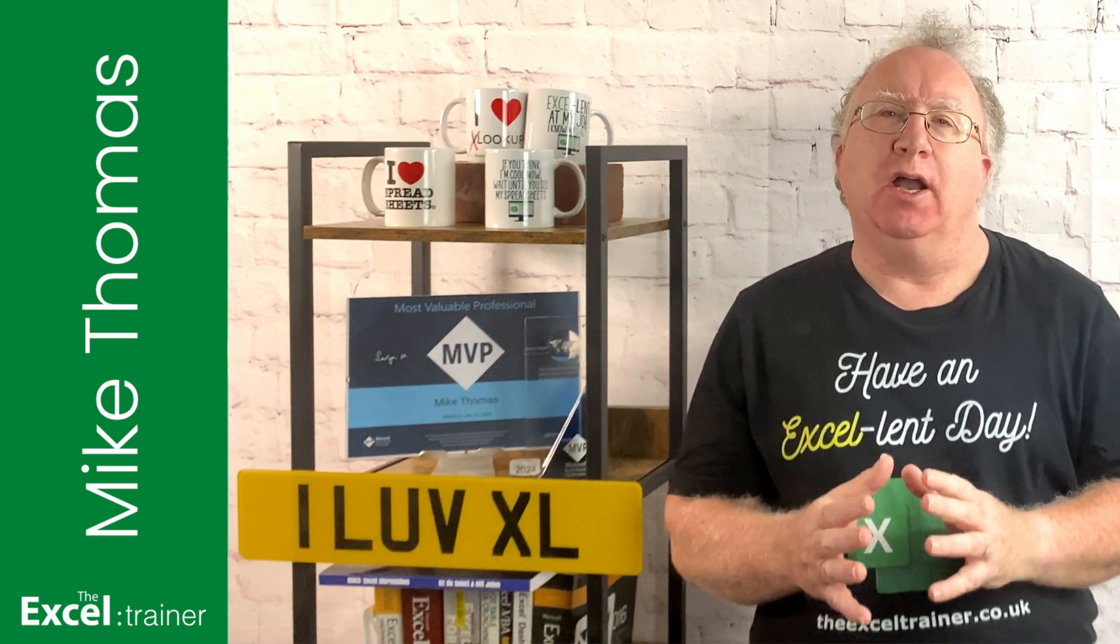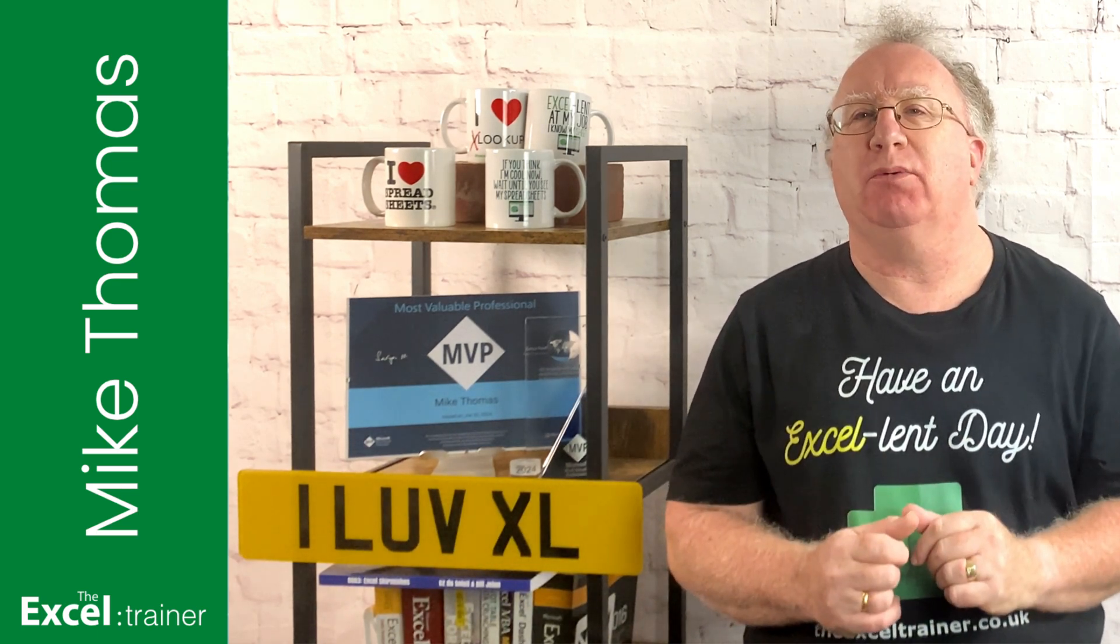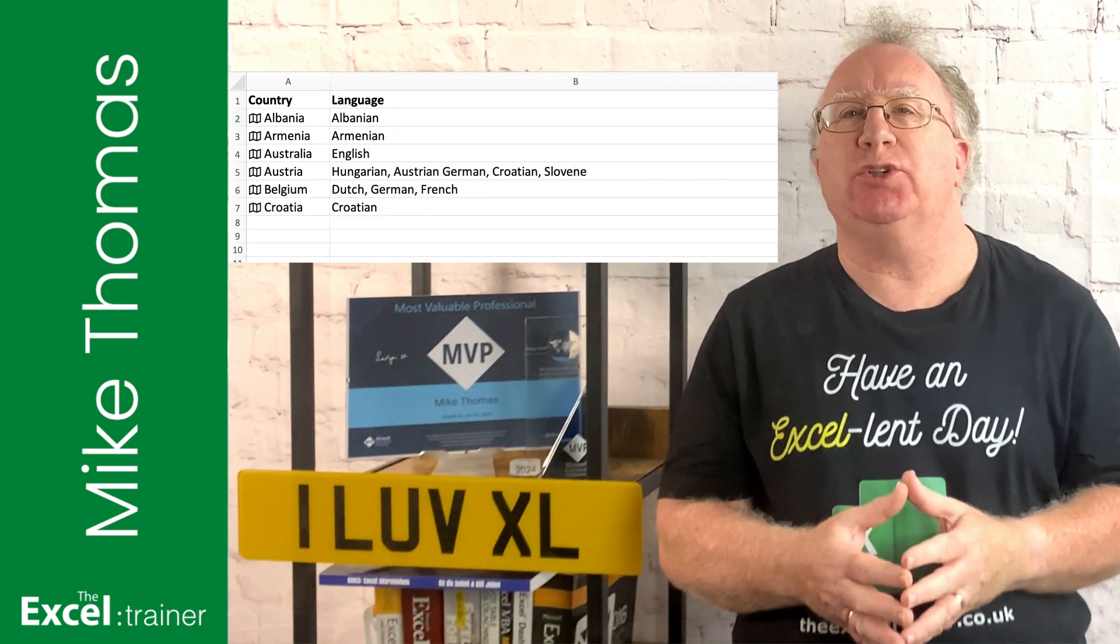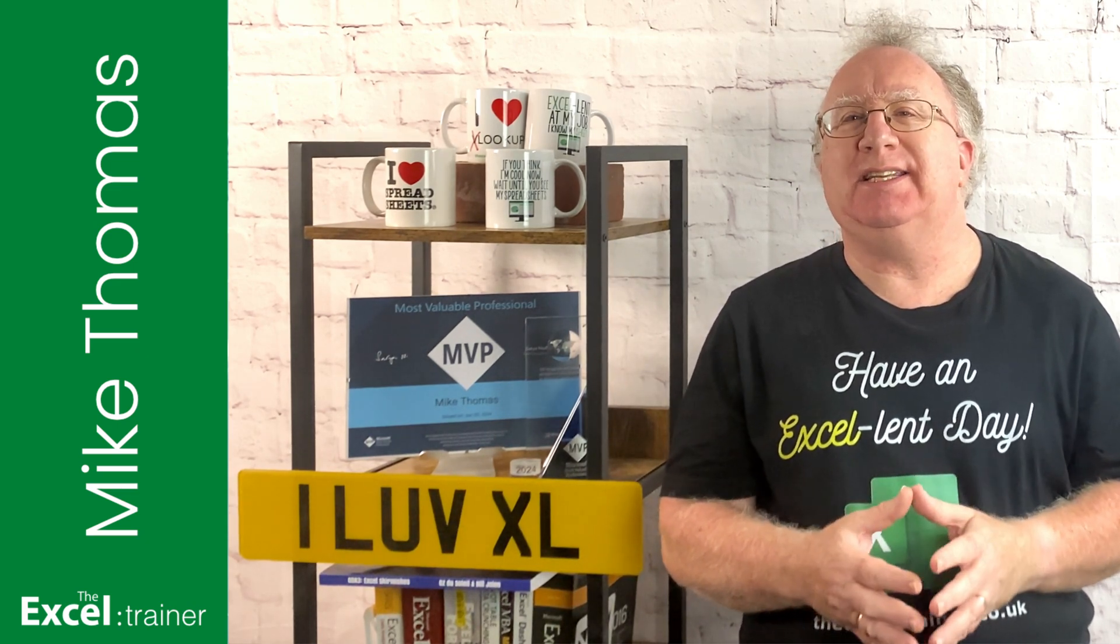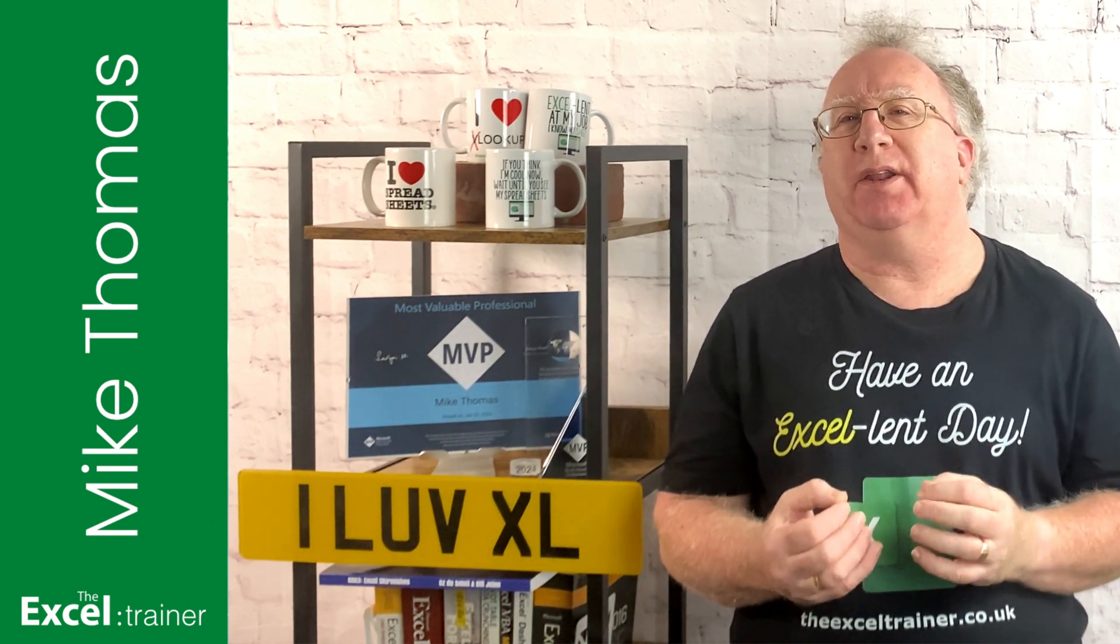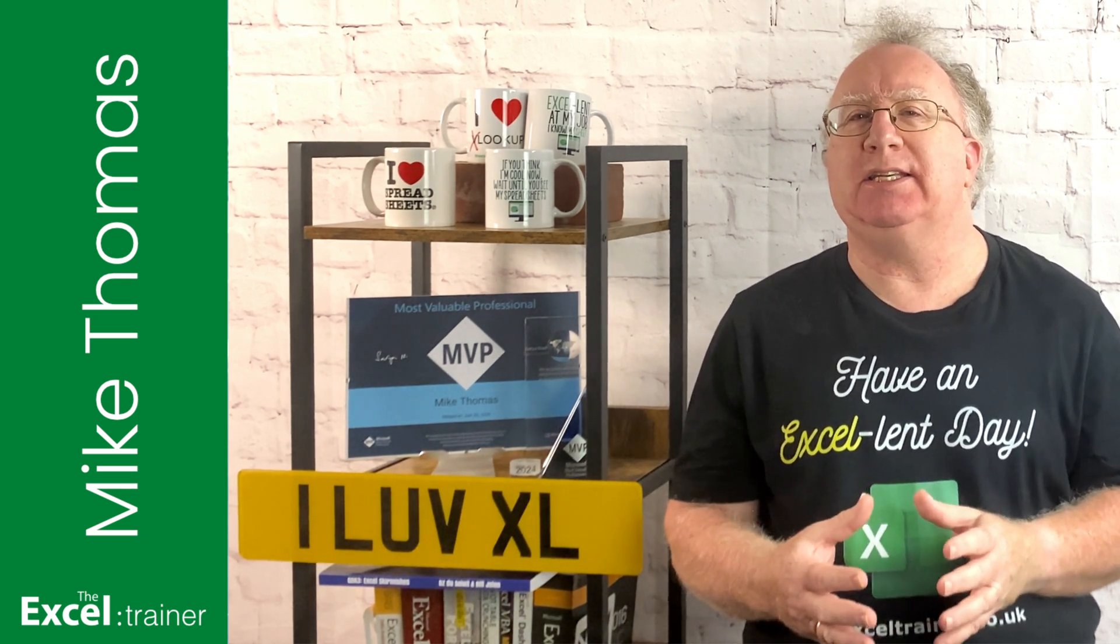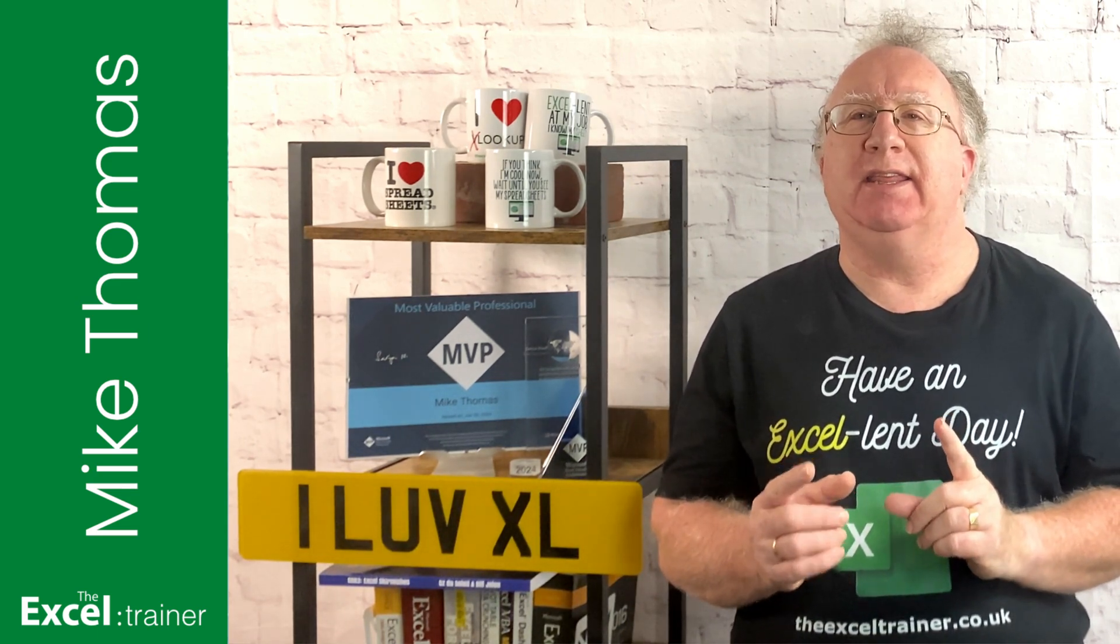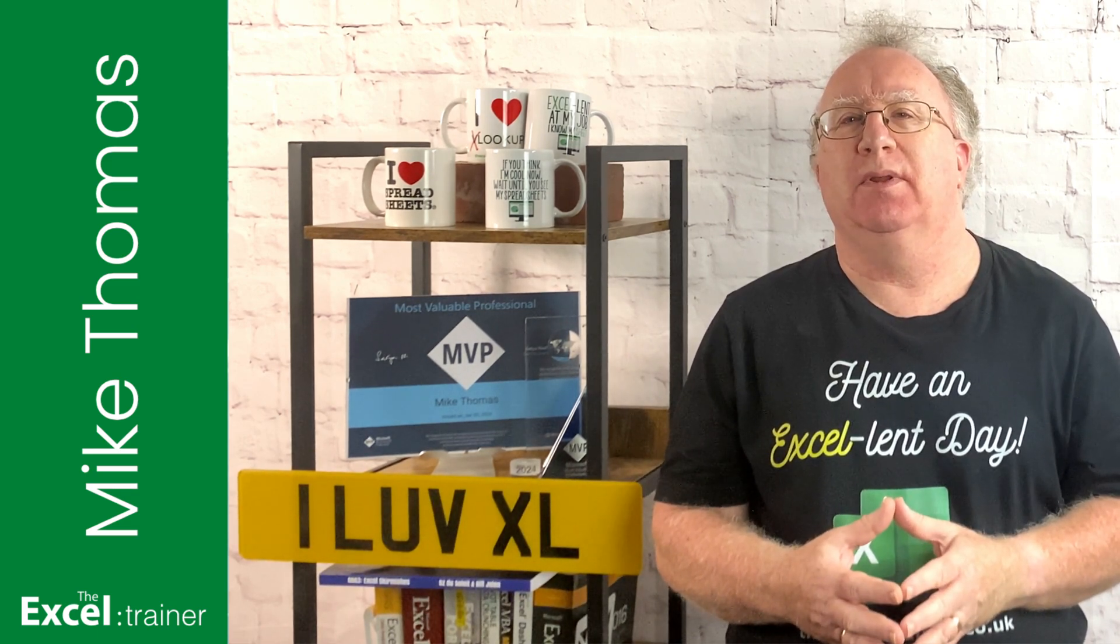A couple of weeks ago, somebody posted a question in the comments section of that video. The question was about removing the word language from the language property, and I thought that it would make a good video in its own right. I did actually reply in the comments of that video, but having thought about it, the formula that I came up with to answer the question is more complicated than it needed to be. So I've removed my original answer from the comments, and in this video, I provide a shorter and easier to understand solution.